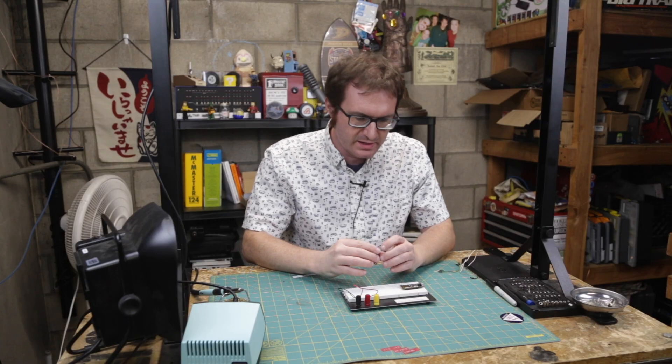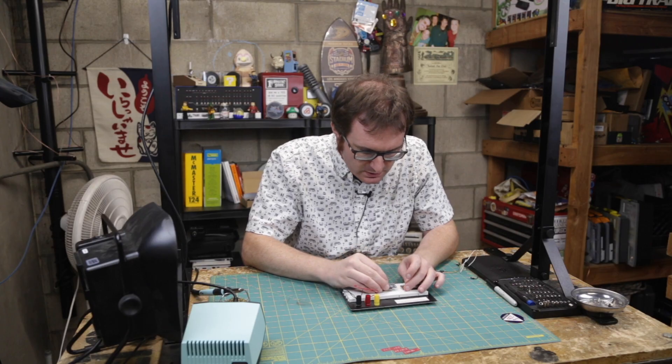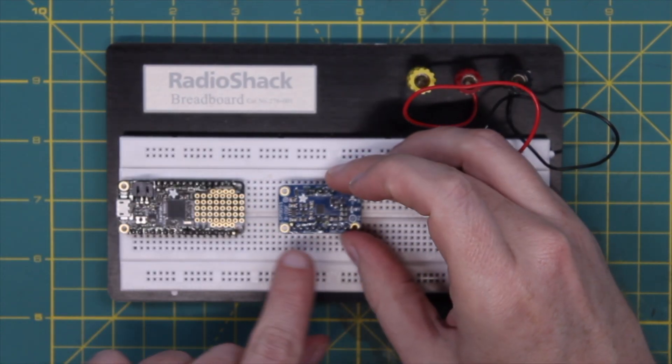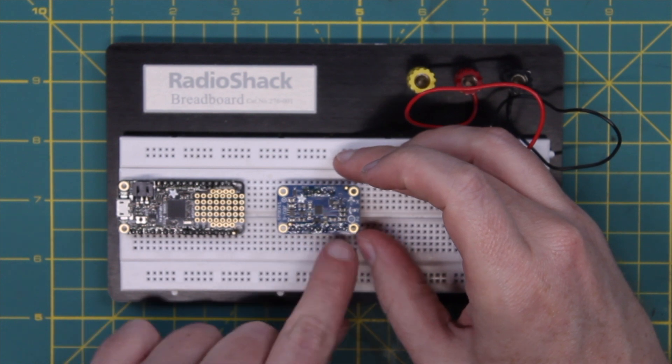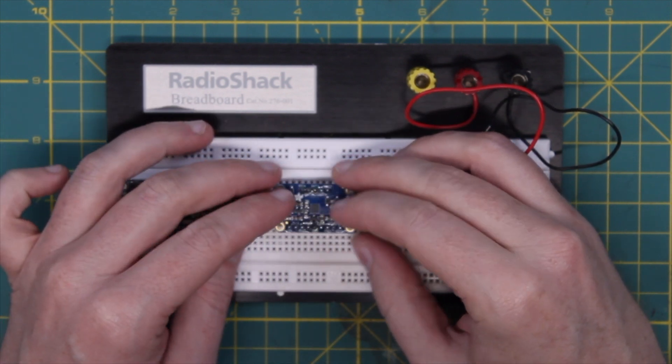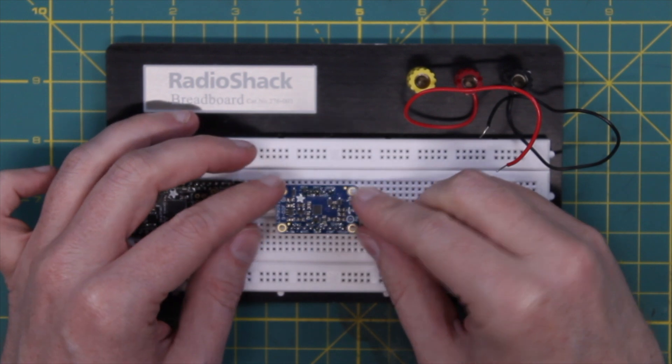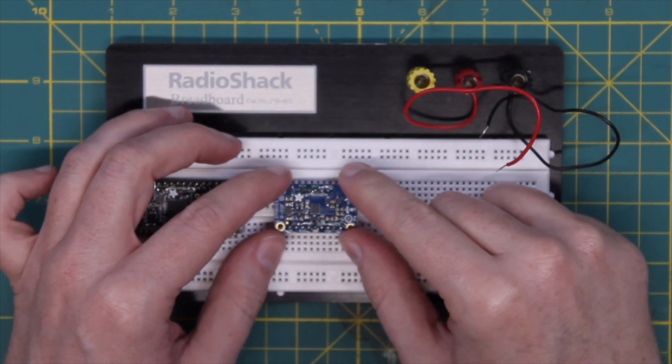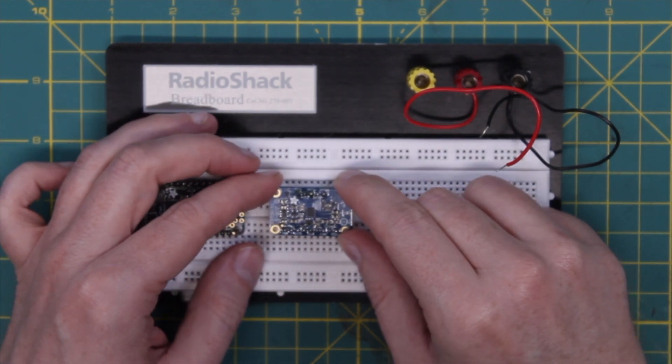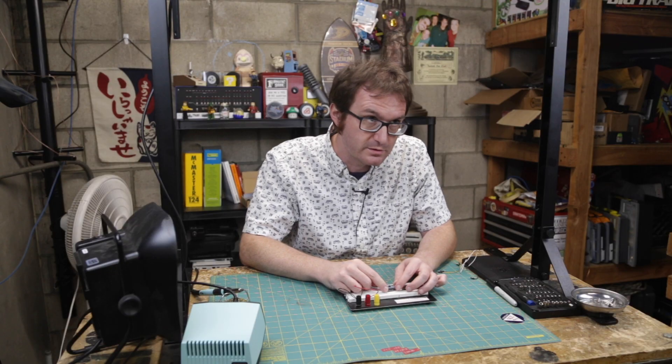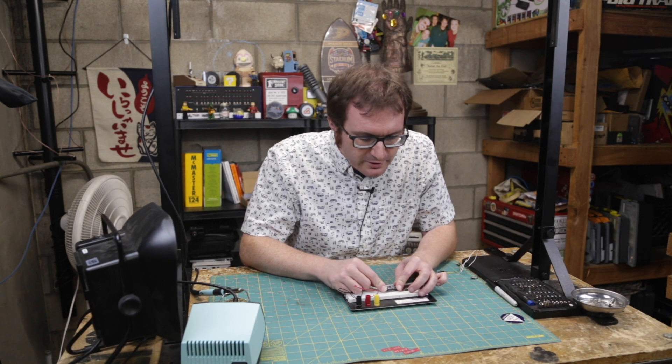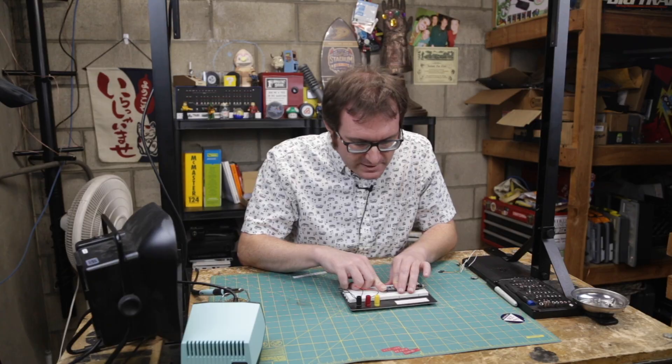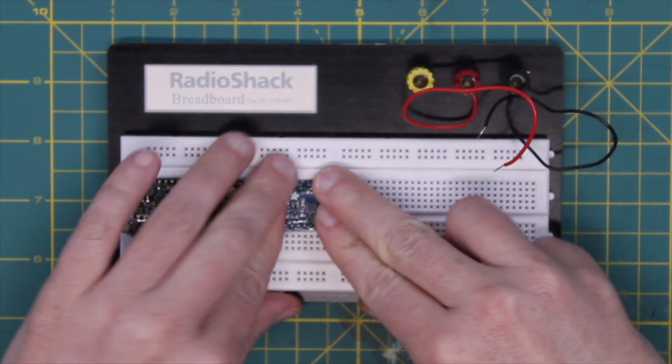There's that. And then we have our module, which we'll be using this side of the module. This is where the I2C and actually the SDA or the SPI interface. Yes, SPI interface is redundant. I know it's serial peripheral interface, but whatever. It's easier to say SPI interface instead of the SPI. Anyway. Oh, get in there. There we go.